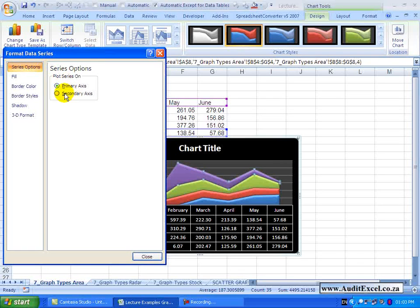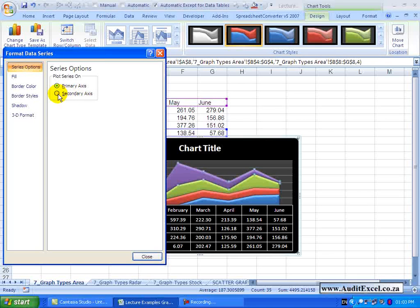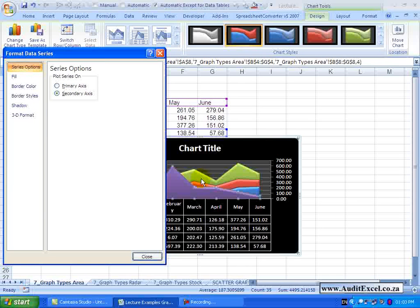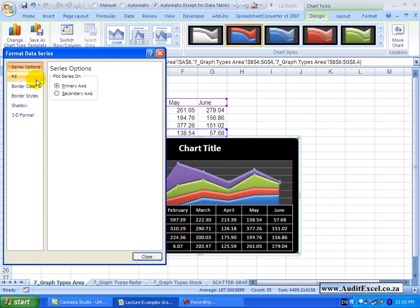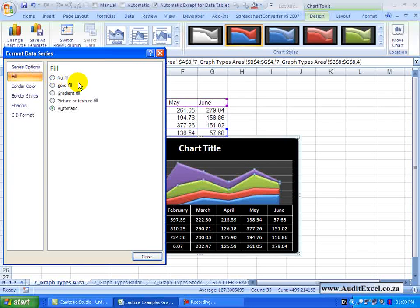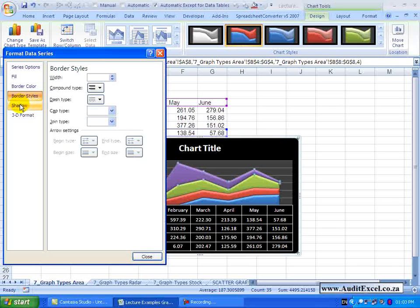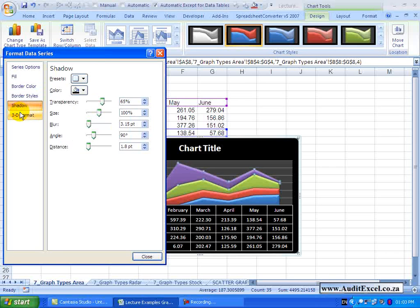You will see we do have a secondary axis option here, but if you watch and I click, it is quite a difficult one to read - so we do not recommend that for the area chart - but otherwise each of the options has the same capabilities and you can change them.